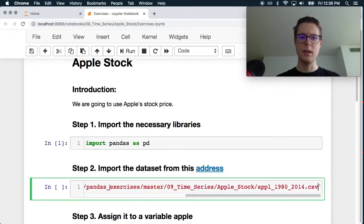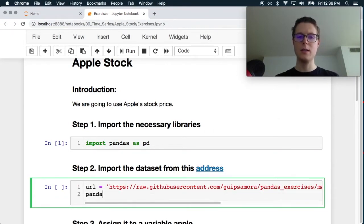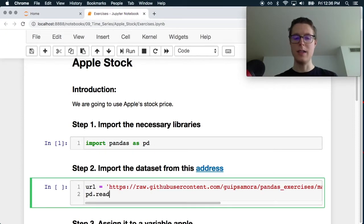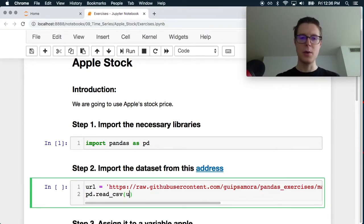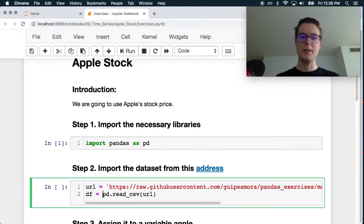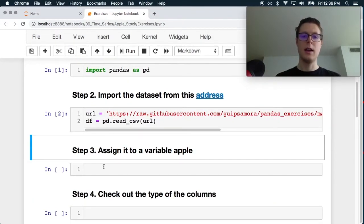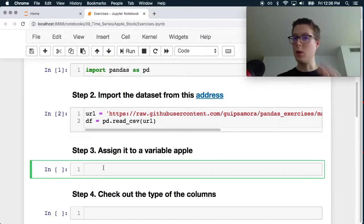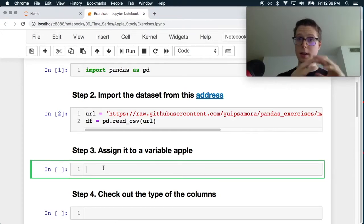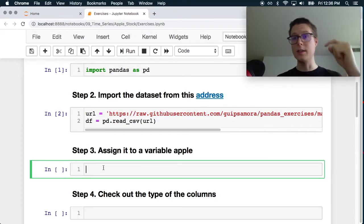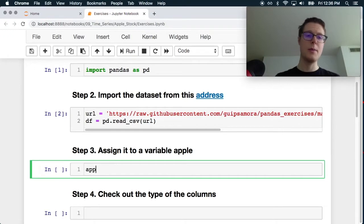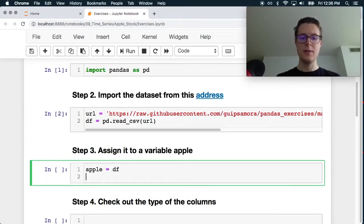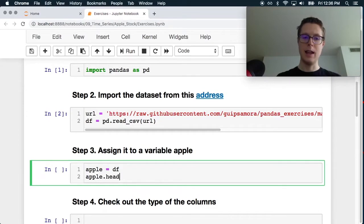So we just do this here, and then we can just do pandas, I guess PD dot read CSV. Go ahead and read it in even from a URL. This will be our DF. So lots of good stuff in here. I'll link all the exercises in the description below. So apple equals DF, and let's check out apple dot head.